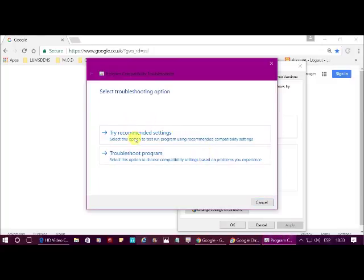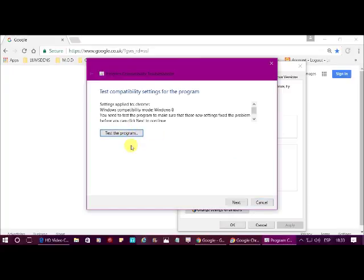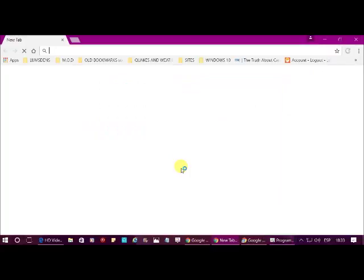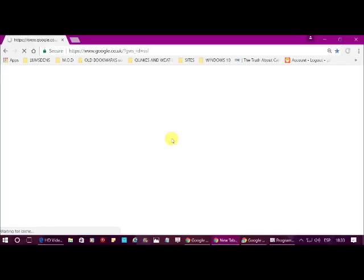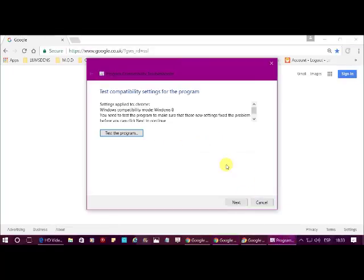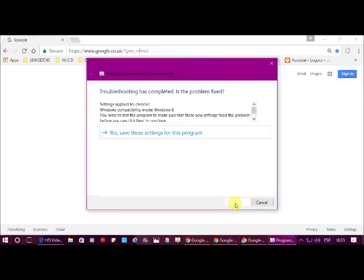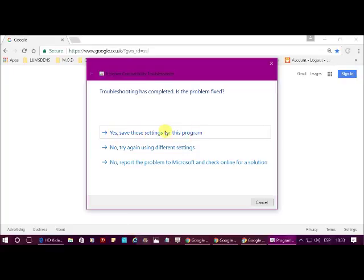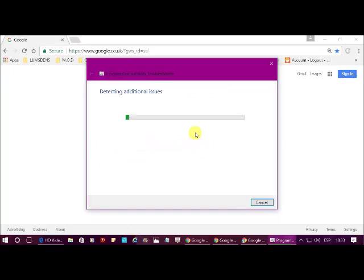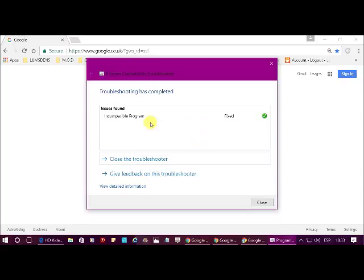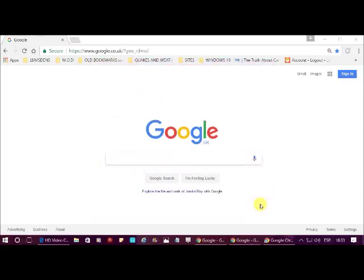When it's done, click Try Recommended Settings and then test the program. If it's speeded up and you're happy with it, click Next and then yes, save these settings for this program. It will then say incompatible program fixed. Close. Close. Job done.